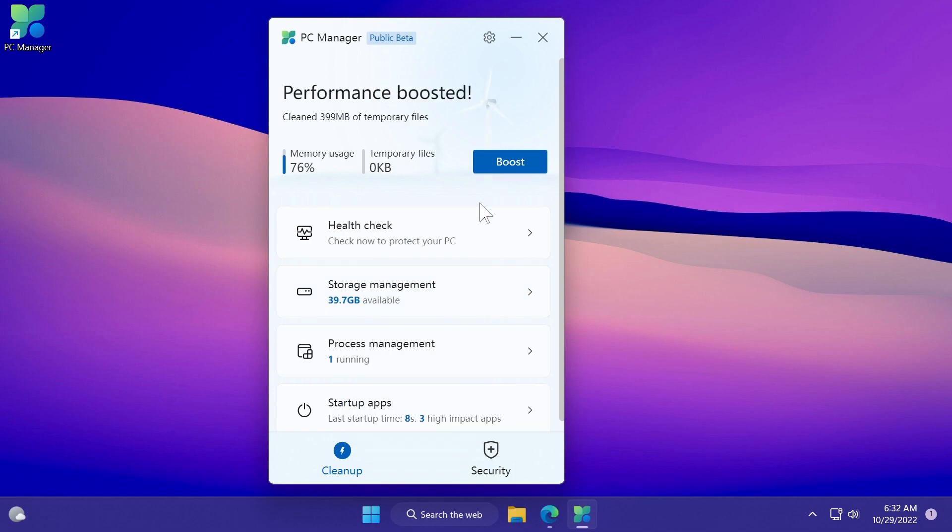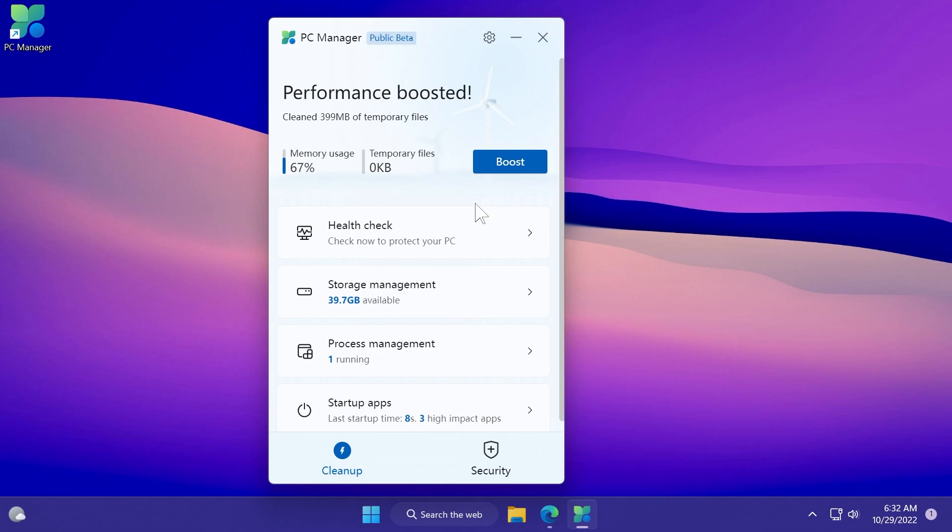You can click on boost and this will boost the performance. It'll delete and clean the temporary files and also close up some applications in the background that are not used by the computer. I think this app is a great idea for Microsoft and could be a nice addition to Windows 11.